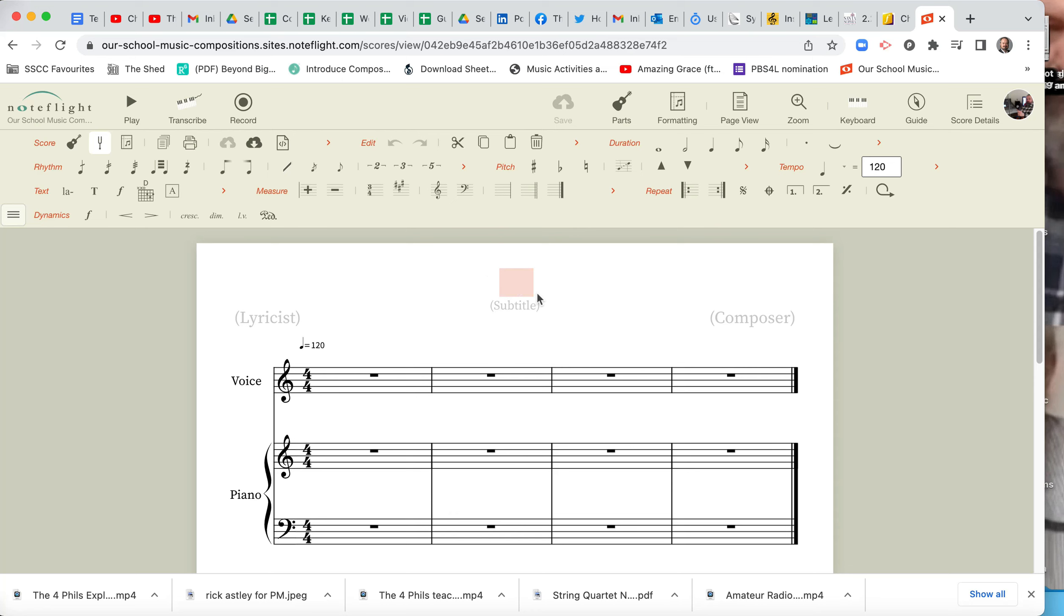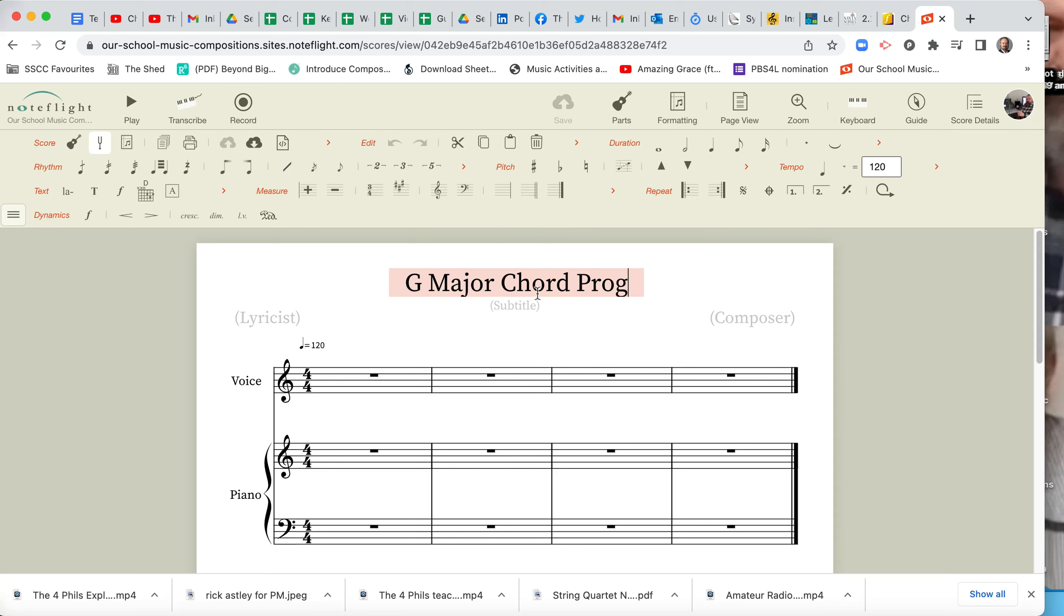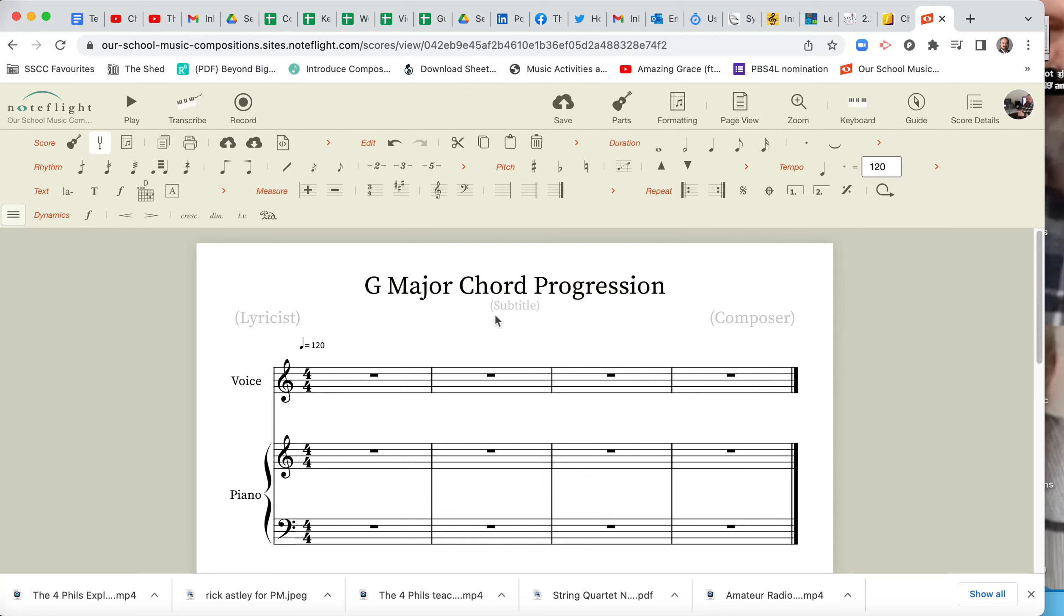So let's label it, always in NoteFlight, label it first of all, name it, otherwise you've got a big list of untitled. G major chord progression. Then you can change that title later, you can make it into your film composition or whatever it's going to be called.